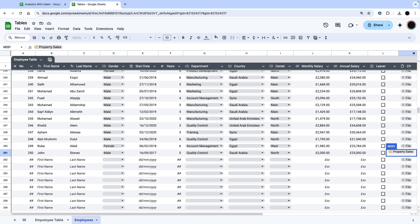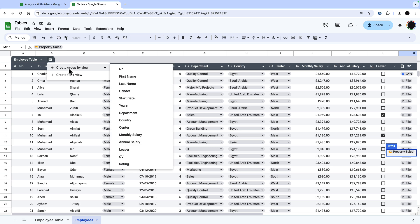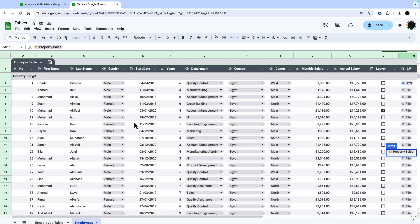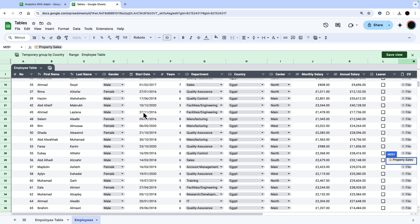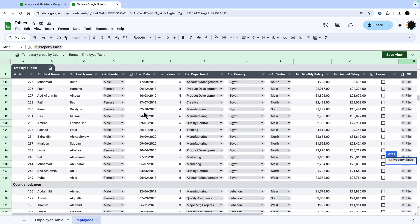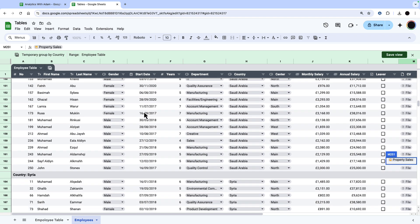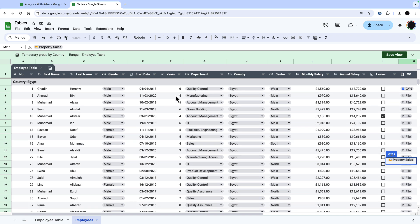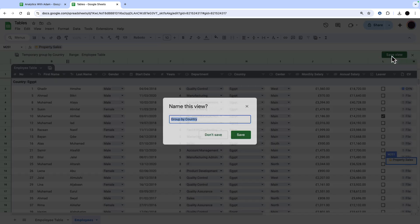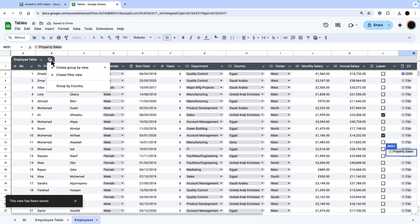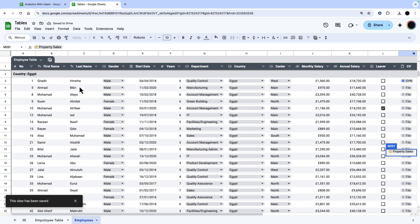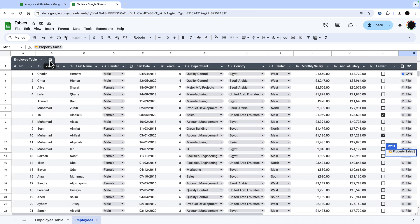The other thing we can do with this table is we can have different views of the data. There's two types of views you can do. You do the views by going into the spreadsheet tab here. So you can create a group by view. If I wanted to create a group by department or country, I can do that. I'm just going to create a group by country. So now I can see all my employees from Egypt, Lebanon, Saudi Arabia, Syria grouped in there. That's a temporary view at the moment, but I can save this. I'm just going to call it group by country. And then X out of that, that gives me my data set. And I can go into my group by country whenever I want.